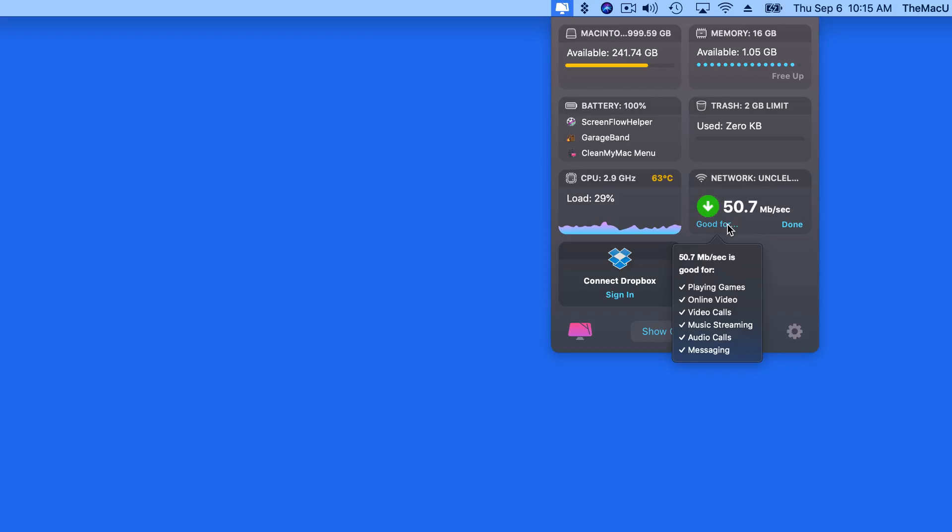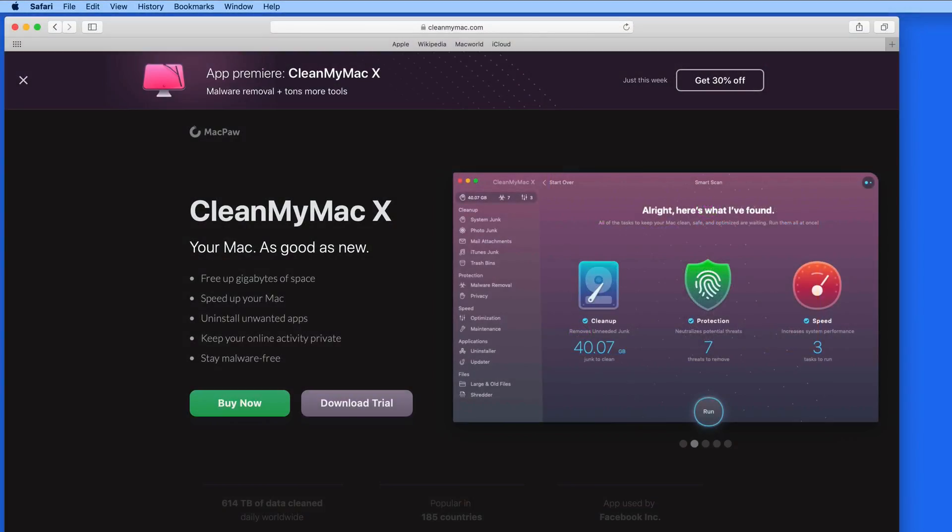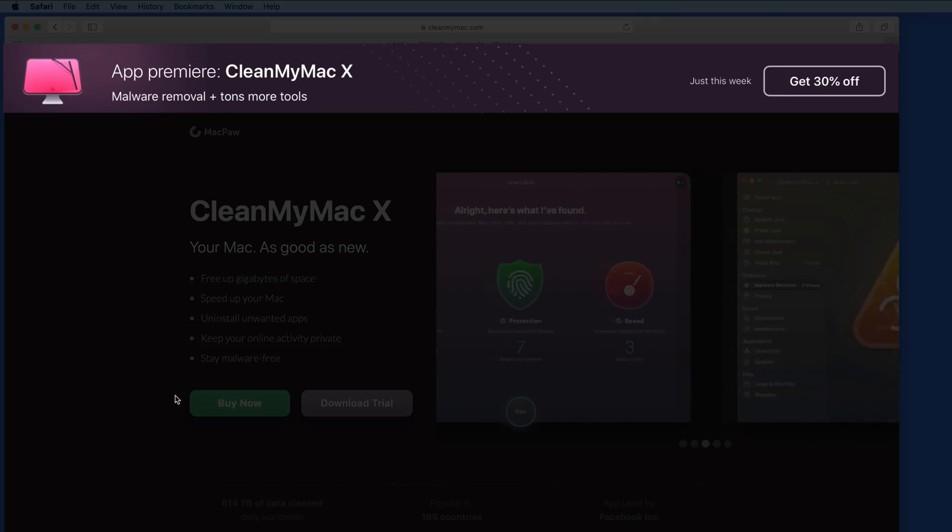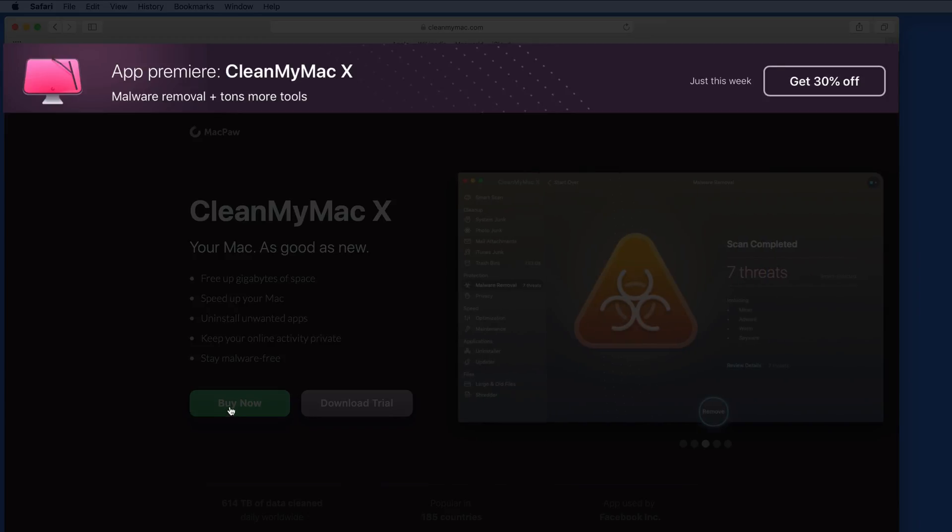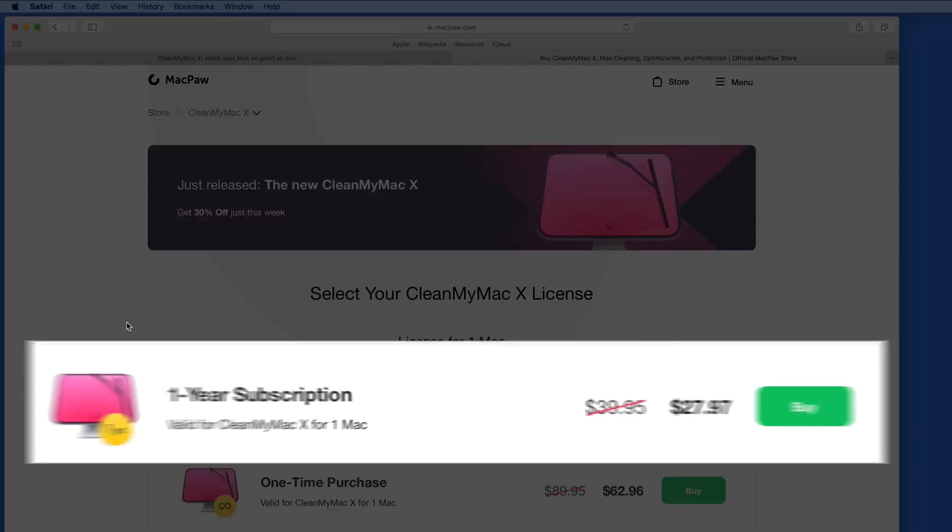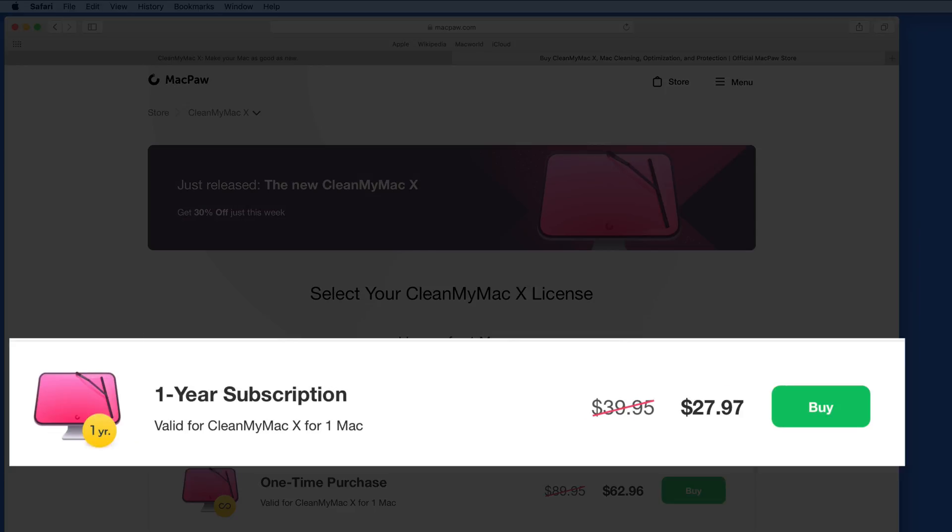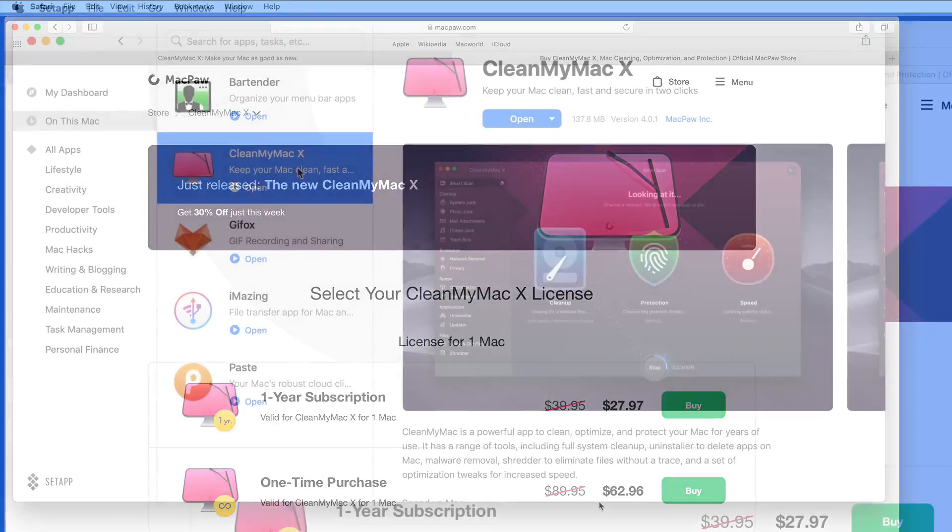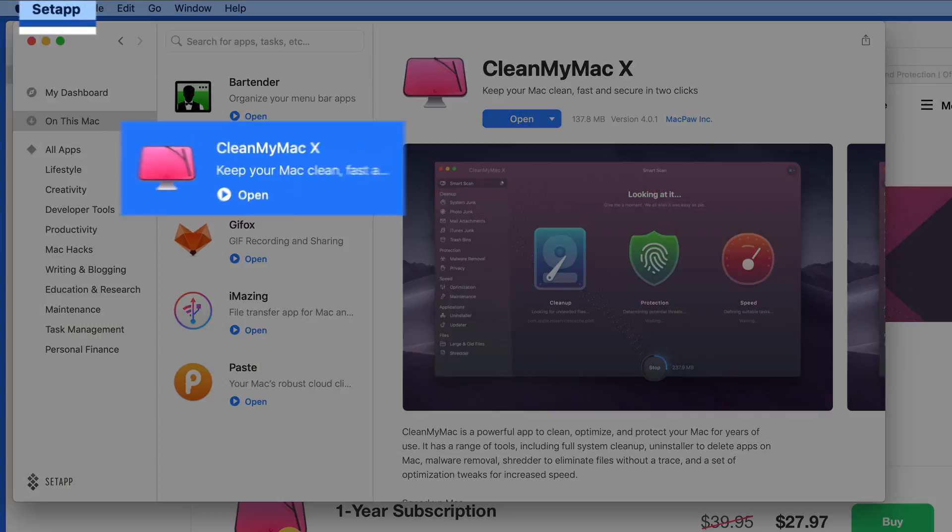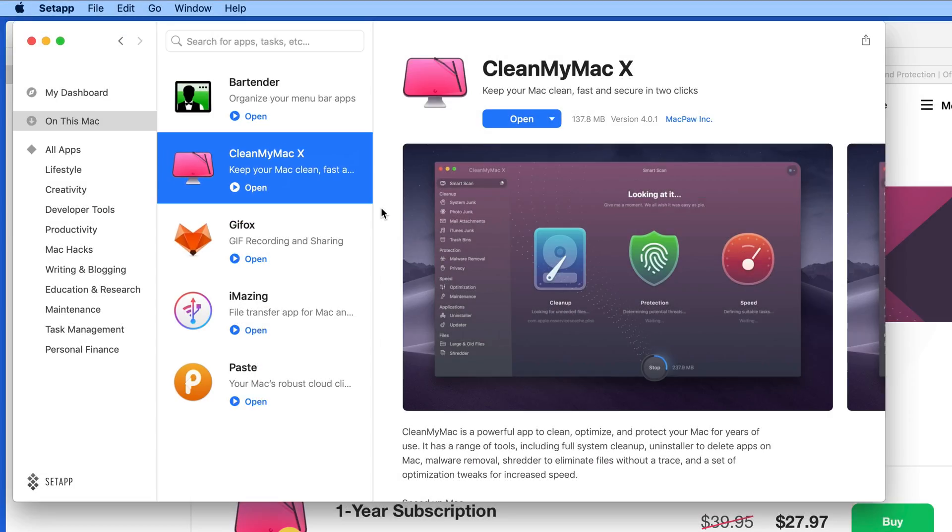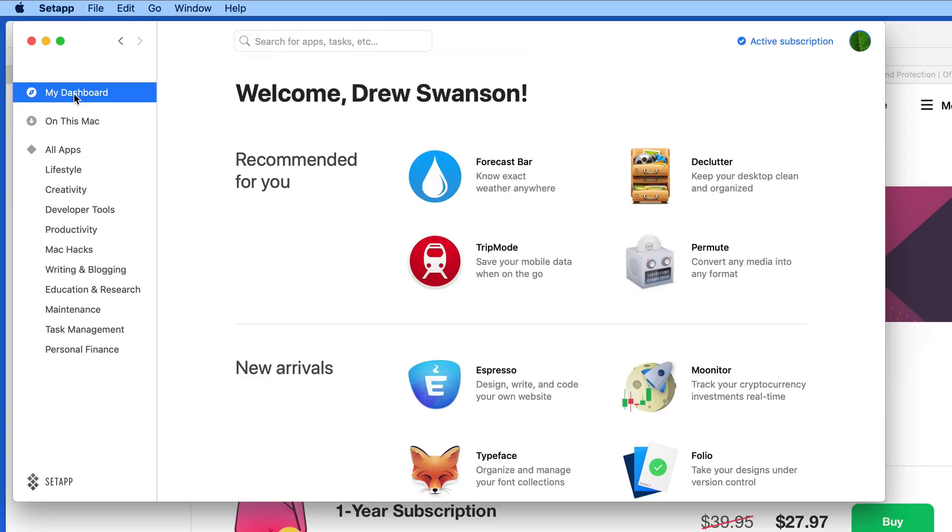For those that don't already own CleanMyMac, it's regularly $90, but you can get it for 30% off through September 12. CleanMyMac 10 is also now available as an annual subscription. Or you can get it within Setapp, which for $10 a month gives you access to a wide variety of different Mac apps.